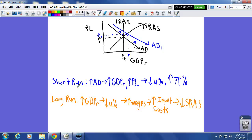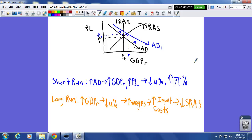After that shift, we're at a new price level P1 and output Y1. Now going from short run to long run: in the short run, the increase in aggregate demand — the rightward shift from AD0 to AD1 — implies an increase in real GDP and an increase in the price level, which you can see from the graph. This implies that the unemployment rate goes down and the inflation rate goes up.